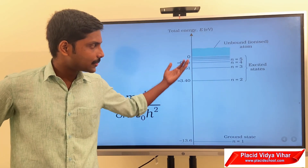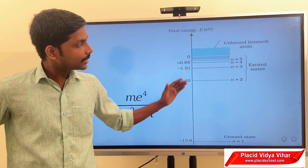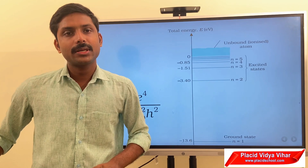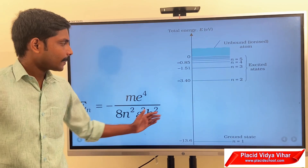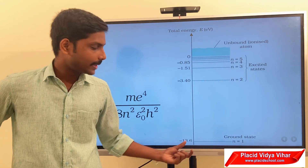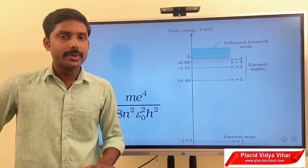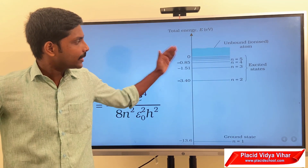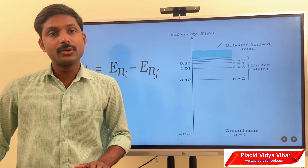As the value of n increases, the energy is also increasing. If you take the value of n as infinity, the electron will be taken away from the atom, meaning the atom is ionized. Taking energy in electron volts, the energy of an electron in the first orbit is minus 13.6 eV, in the second orbit it is minus 3.4 eV, and so on.